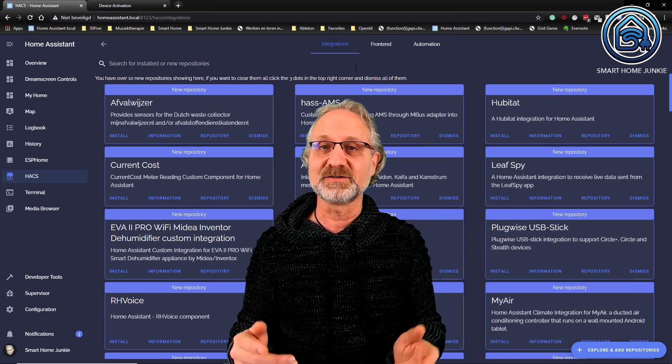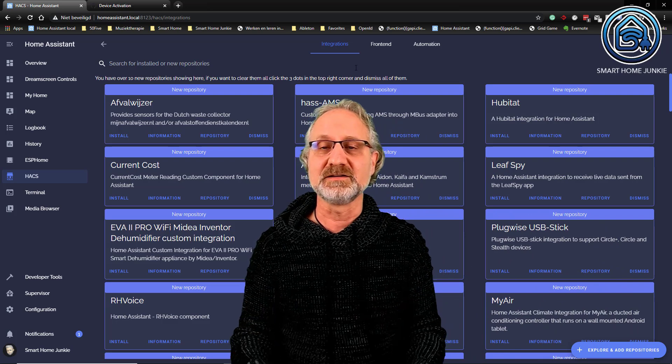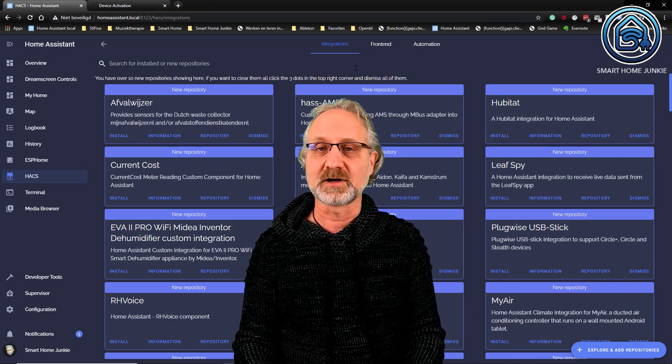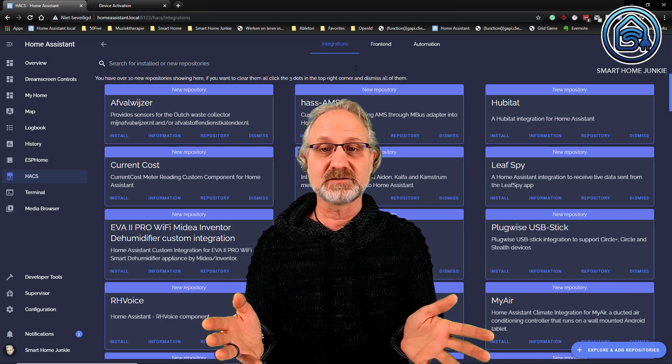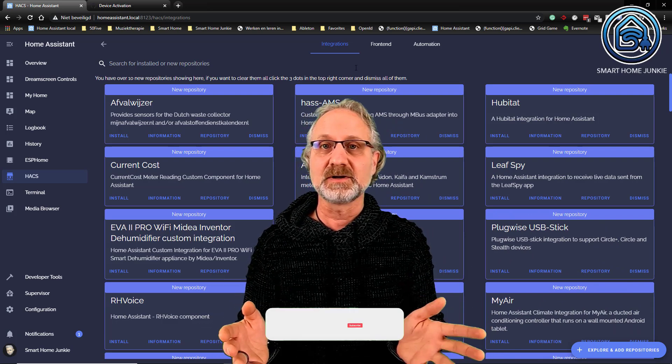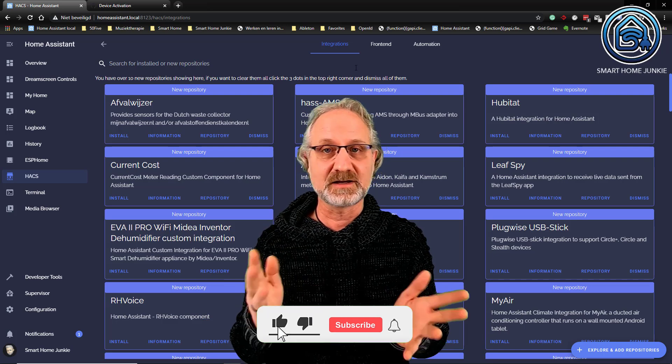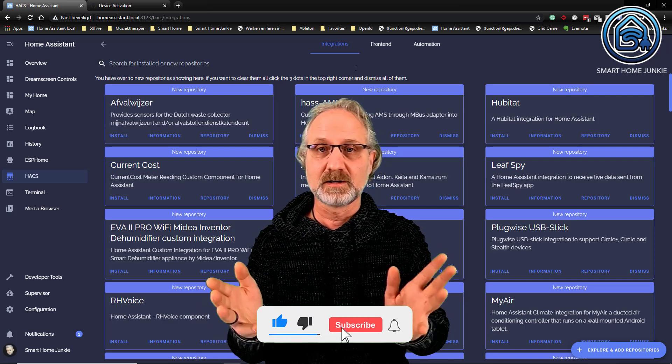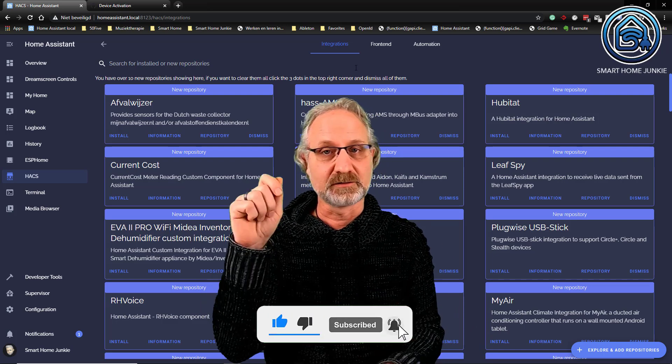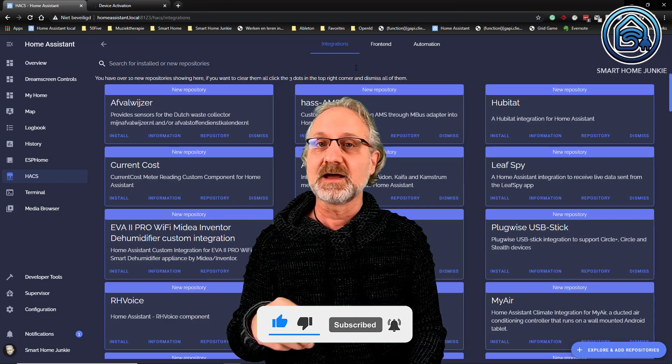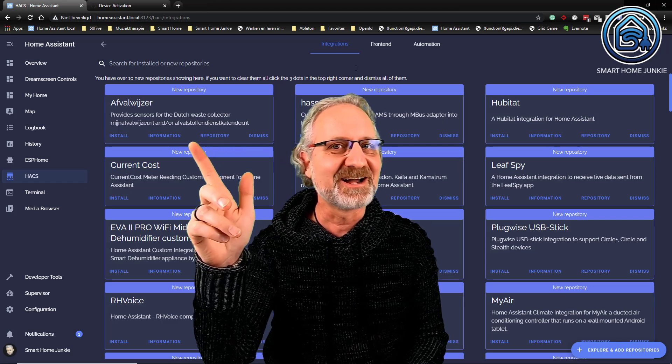So this is how you install HACS. It is easier than it was in 2020. So if you like this video, please give it a thumbs up, share the video, subscribe to my channel, and put on the little bell. And I will see you next time. Bye bye.